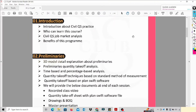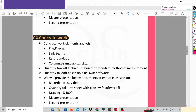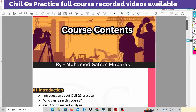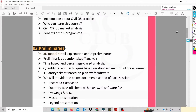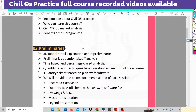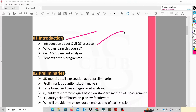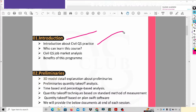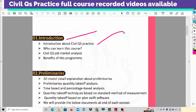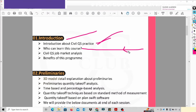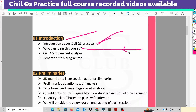Okay guys, this is the main section. We have divided the total into 11 sections. We will learn about the course structure. In this section, we will learn about Civil QS Practices. We will also learn about content suited for newly job seekers.